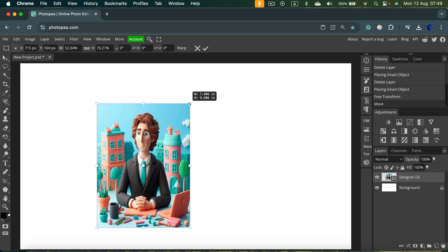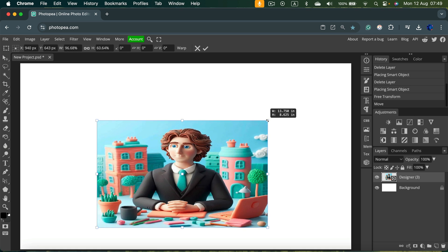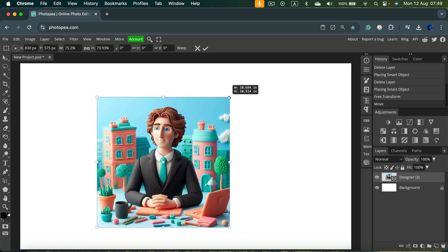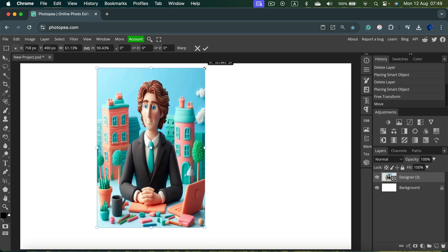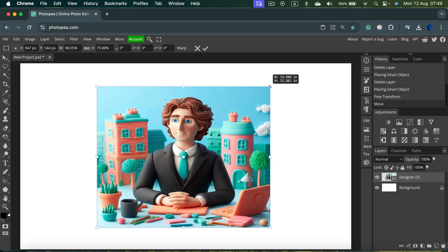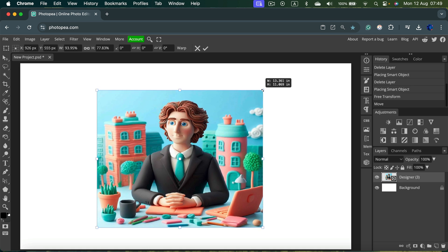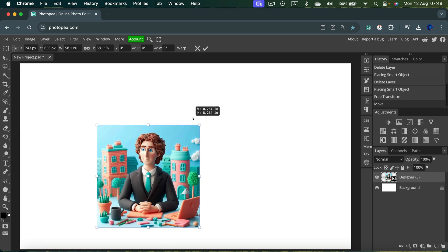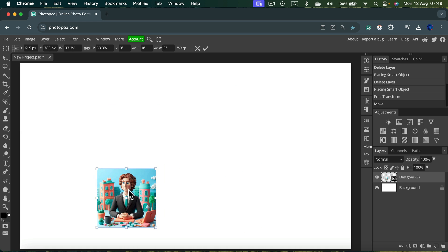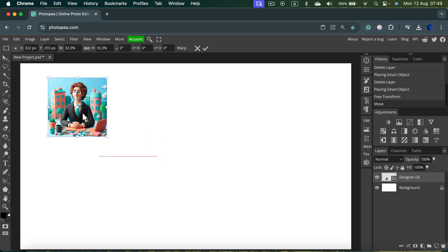Thanks to that you can scale or stretch image as you please. And as I mentioned already, you can hold Shift to maintain original proportions of the image.